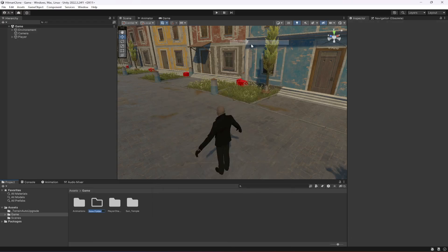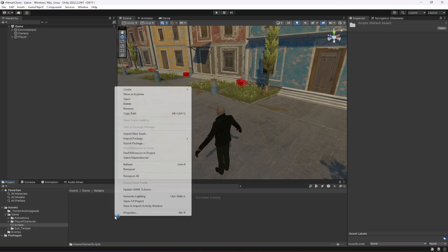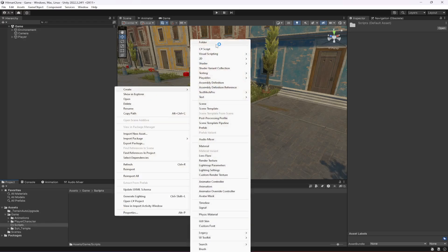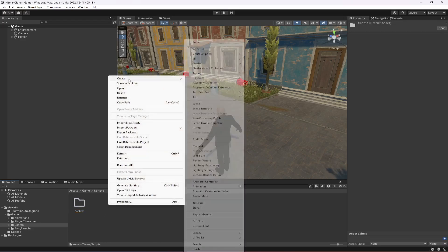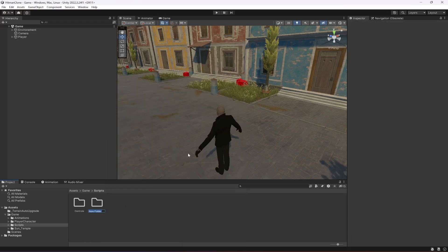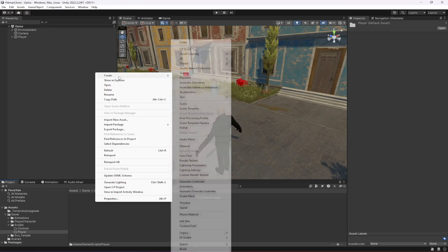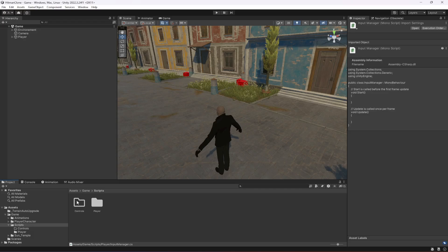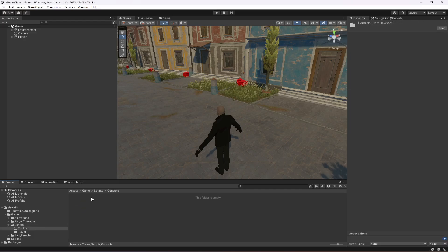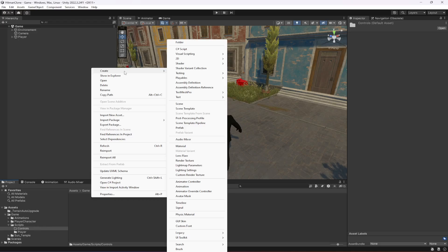Once the editor restarts, close that prompt. In the game folder, create a new folder named 'Scripts'. Inside Scripts, create two more folders: one named 'Controls' and one named 'Player'. Inside the Player folder, create a C# script named 'InputManager'.